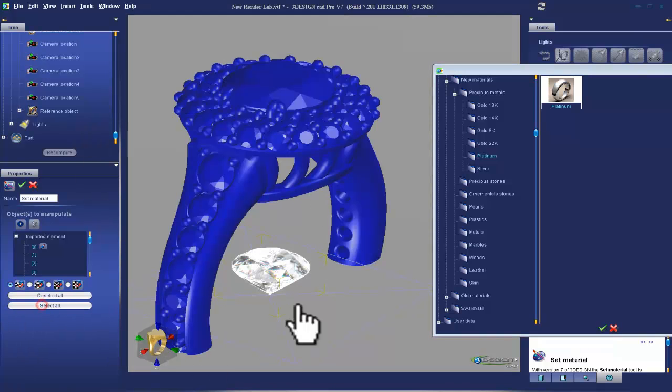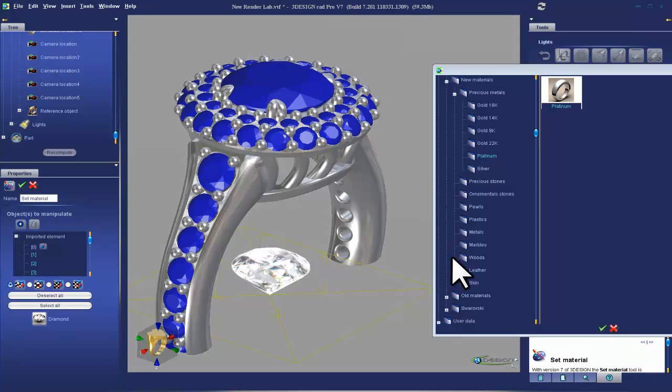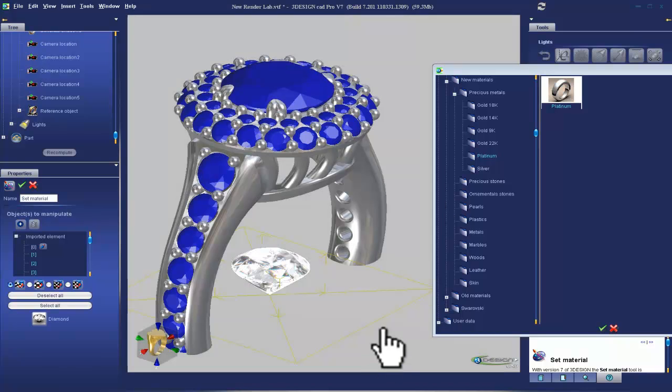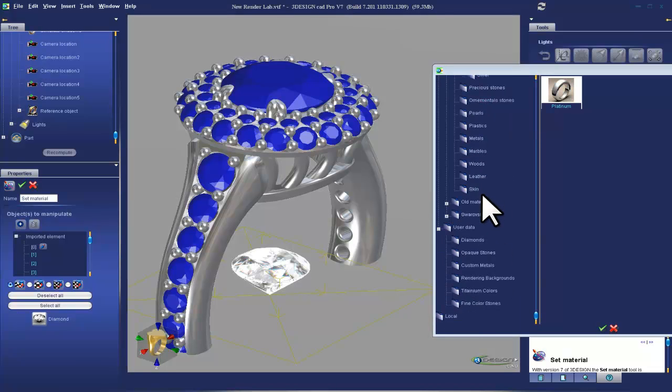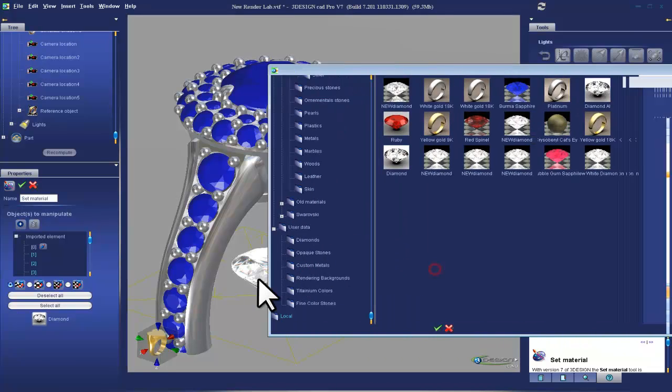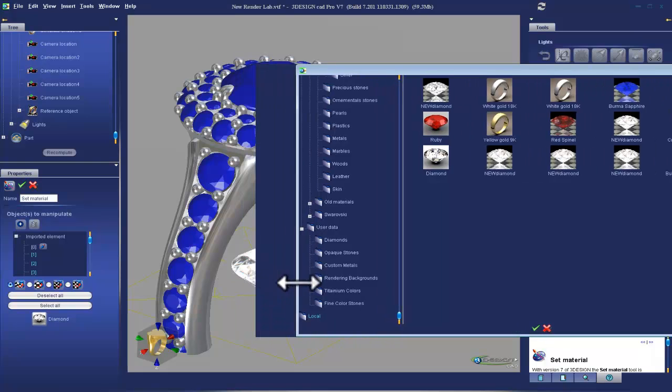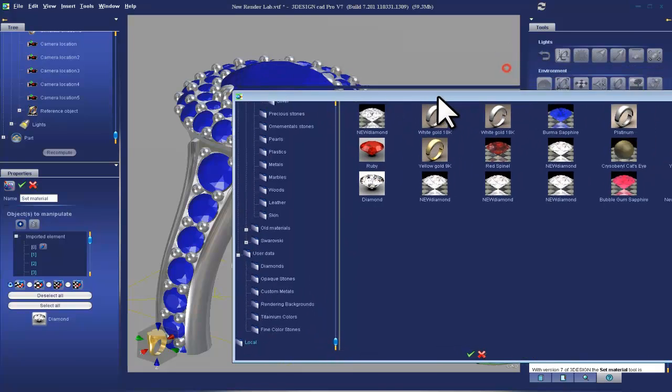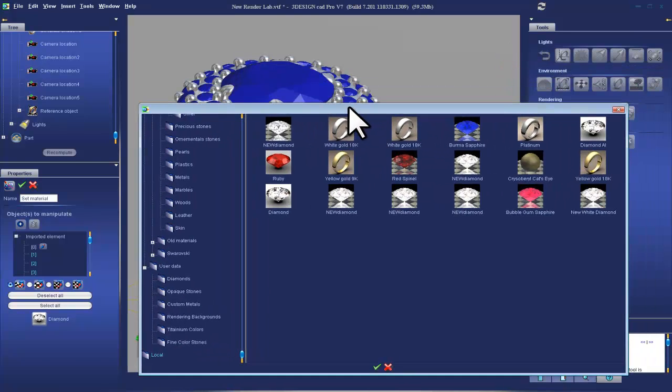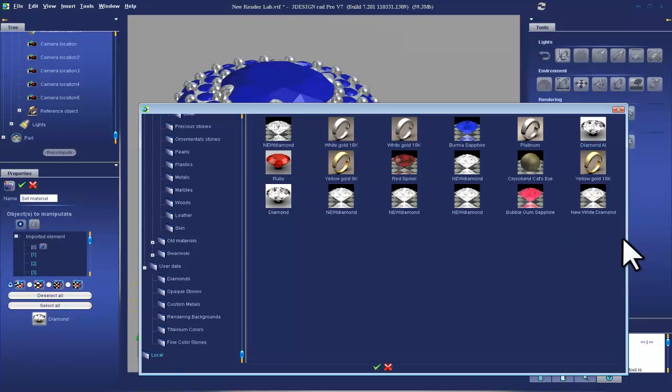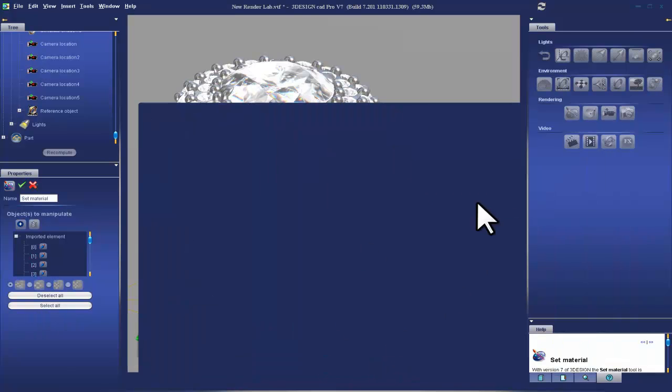So I'm going to select all, hold control, and unselect the ring. That's the easiest way to select all stones. Now if we go down to local, local means materials that are available in this file. So if we look here, we have new white diamond. New white diamond is the material that I want to use. So I'm going to double click there and voila.